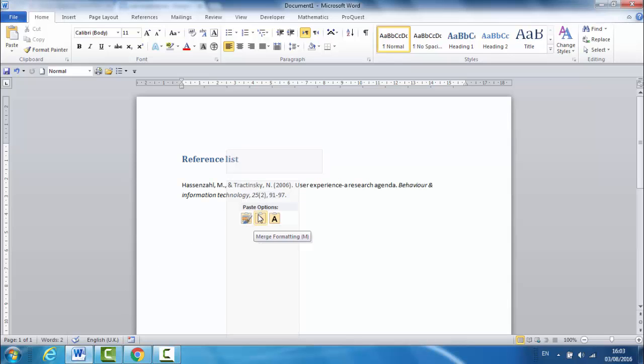It's best to use the merge formatting option so that the font matches the rest of your text but includes the correct formatting. Having the right bit of the reference in italics, for example, is quite important.